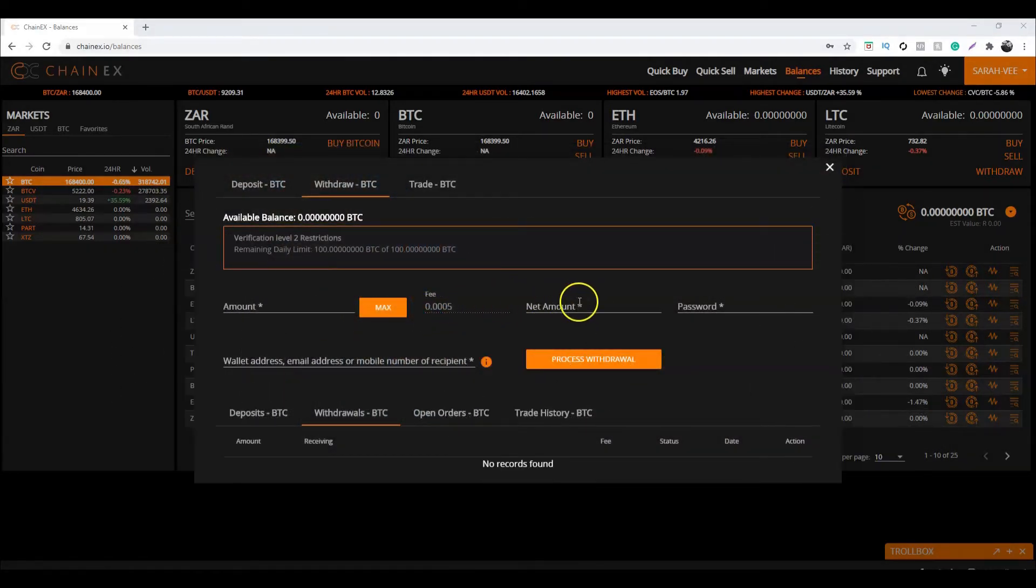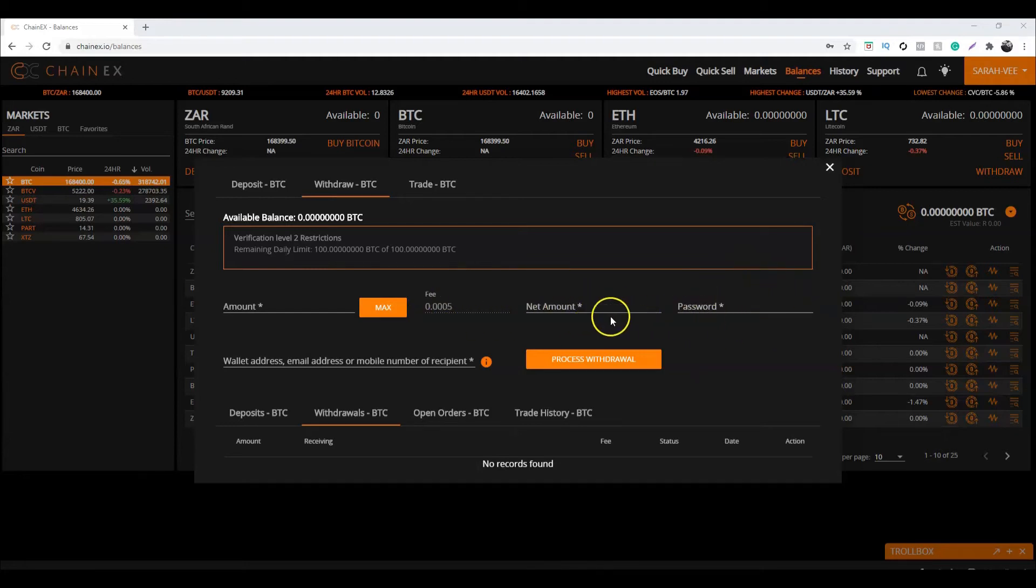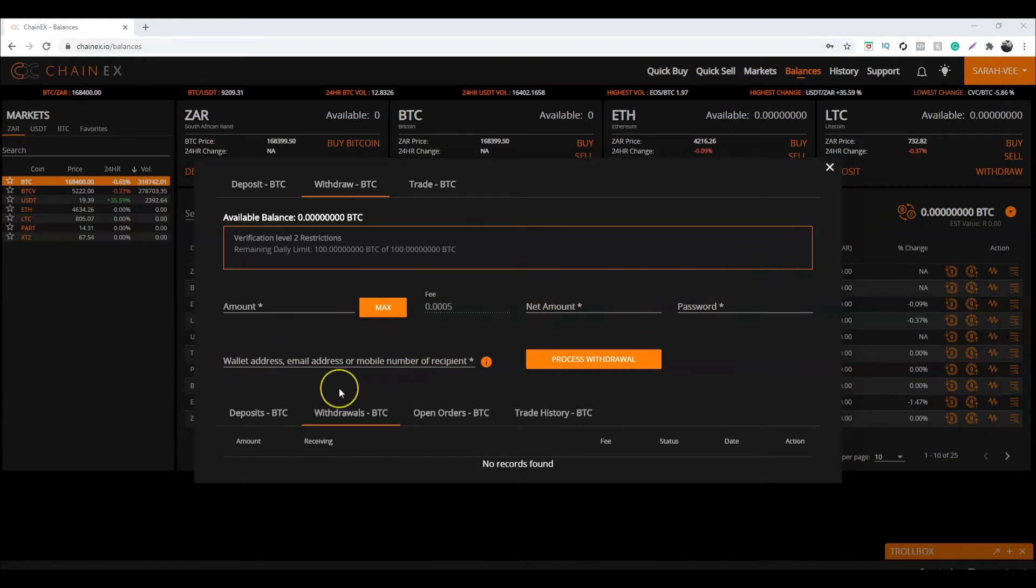Next, the fee and net amount will be calculated for you. You will then need to enter your password. Over here you will enter the external wallet address you wish to withdraw to.